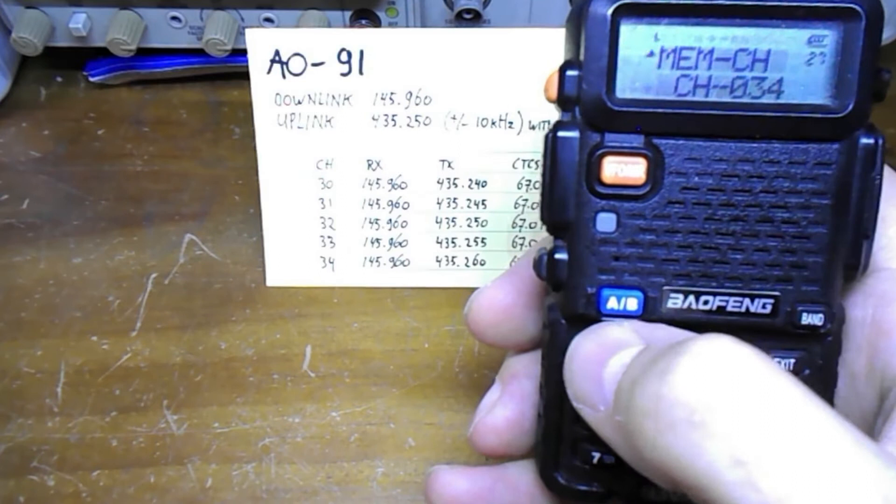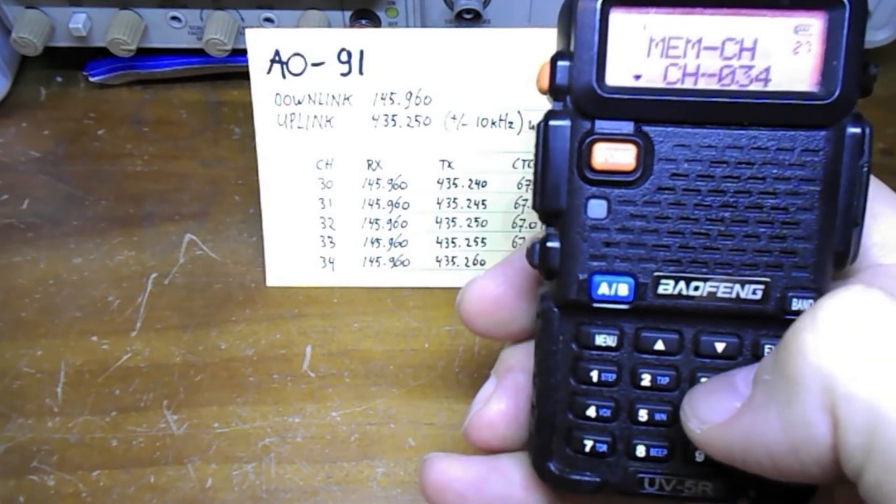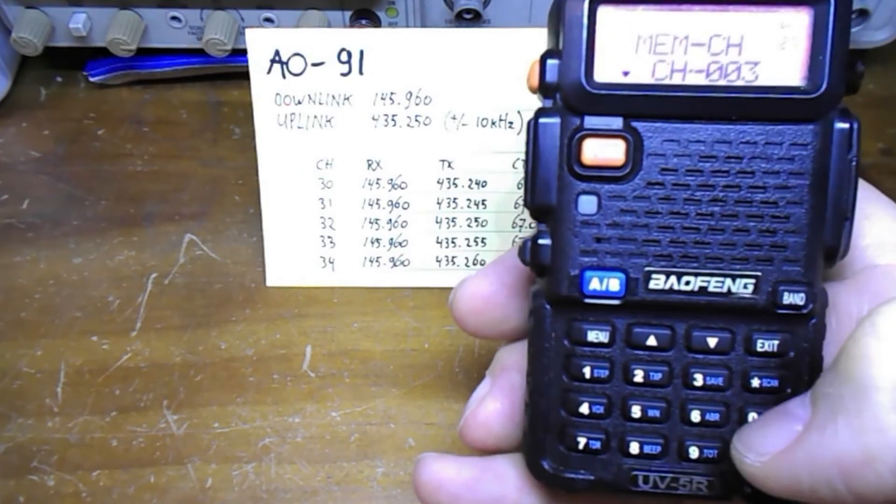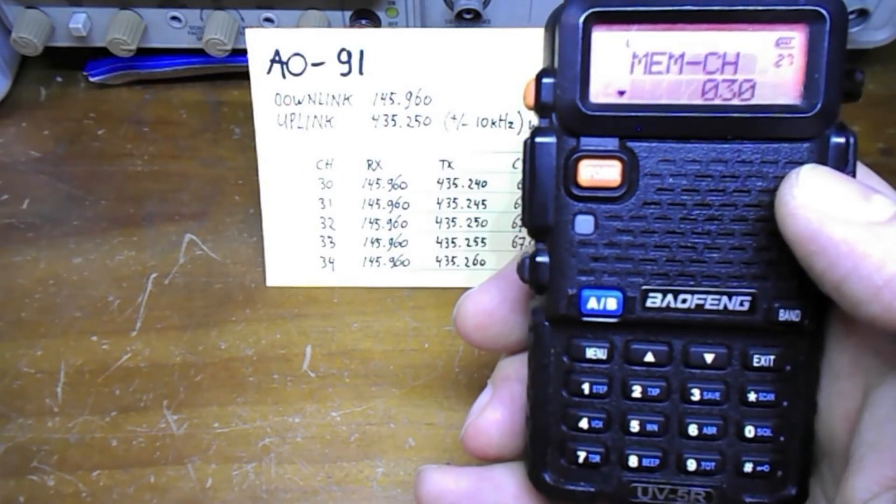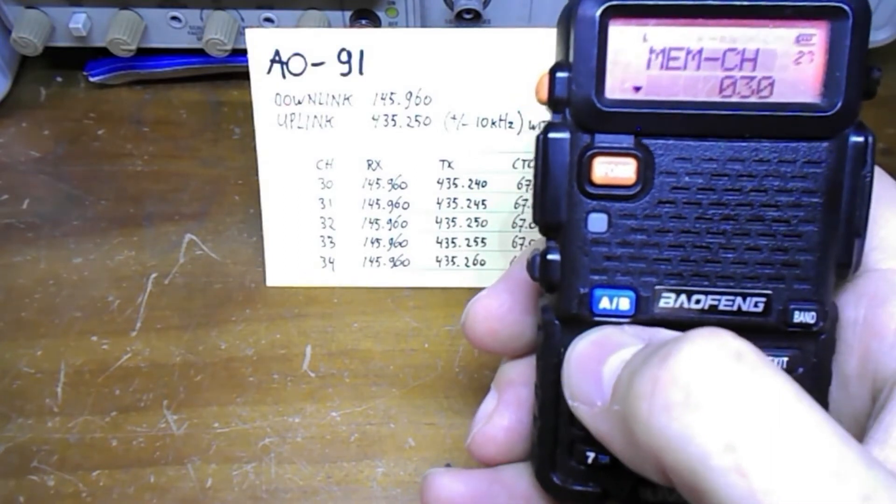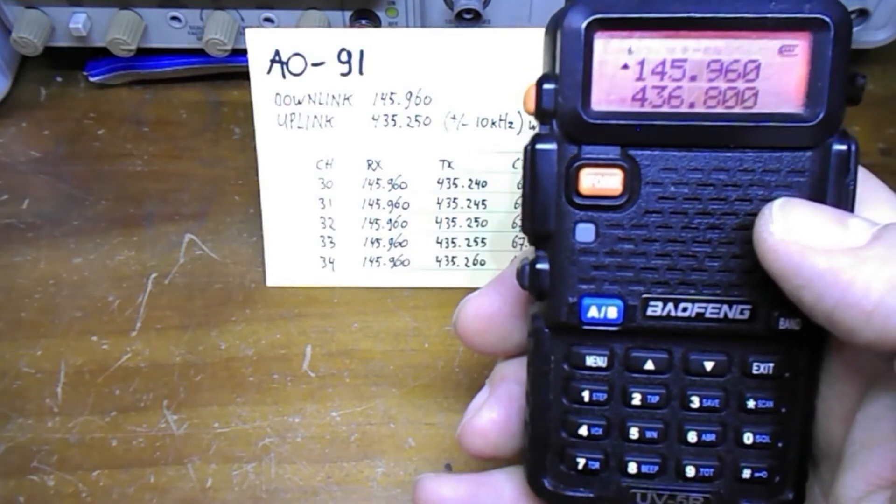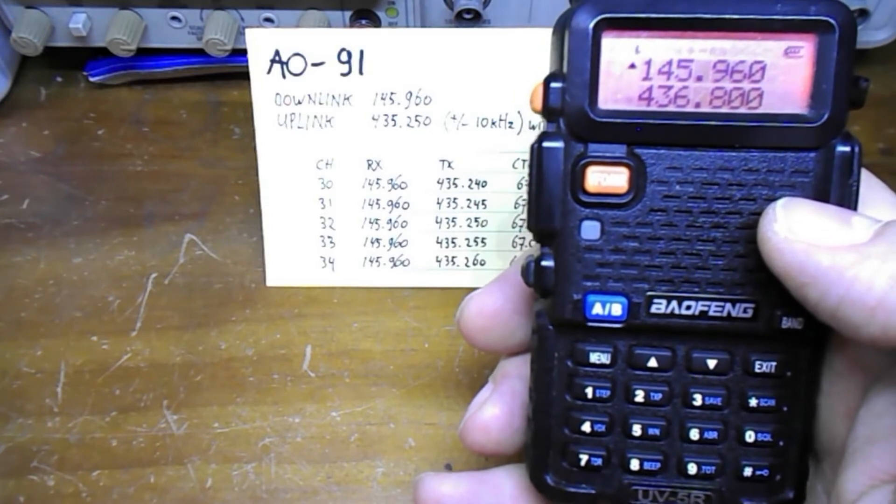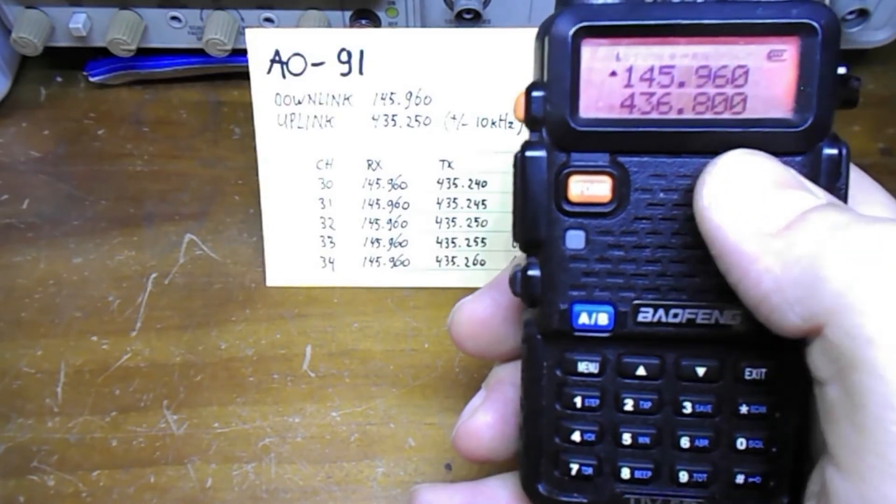So we select this function. We type in 30. That's the memory channel we want to use. We press menu again to confirm and we exit out of there. So the receive frequency is now programmed.